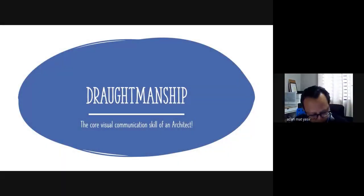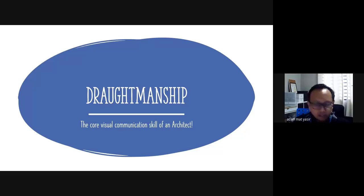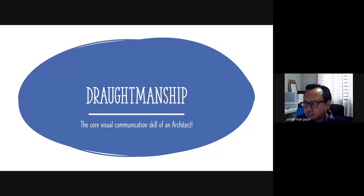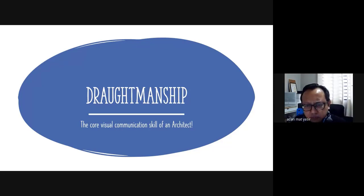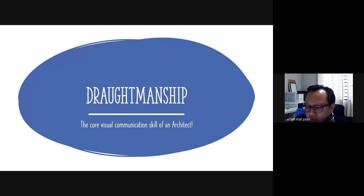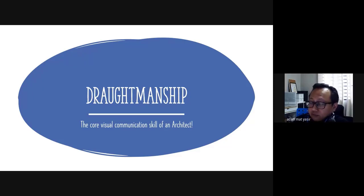Today we are going to talk about draftmanship. I've already uploaded the slides on e-learning so you can download it and refer to it while I give you a bit of a lecture on draftmanship.